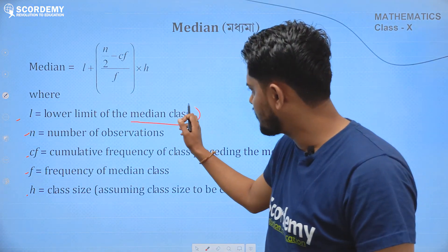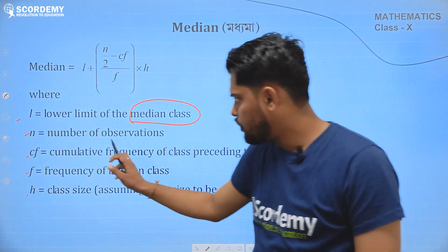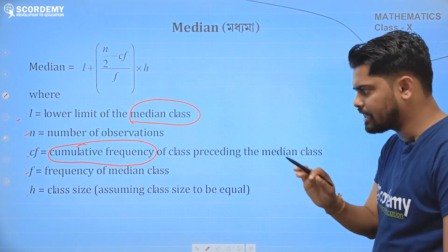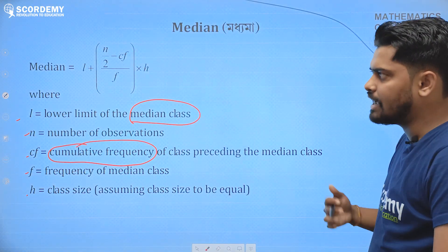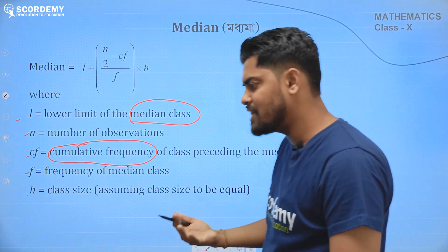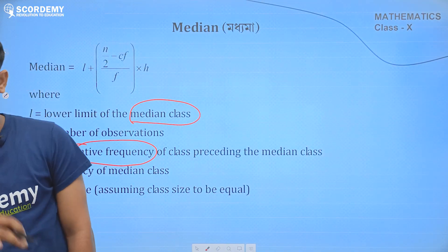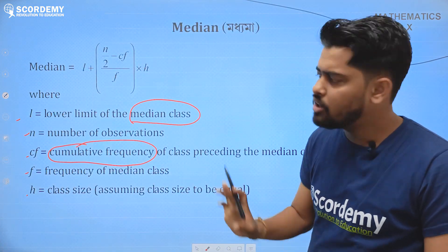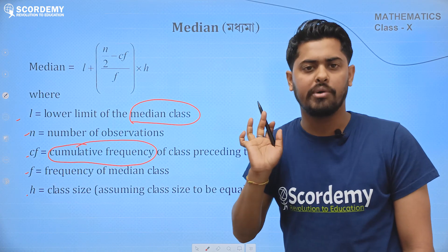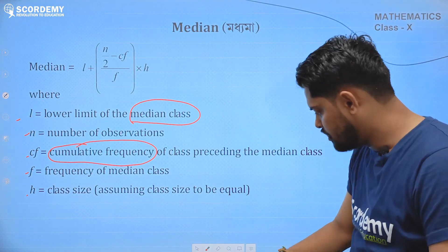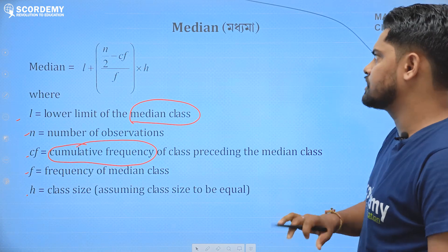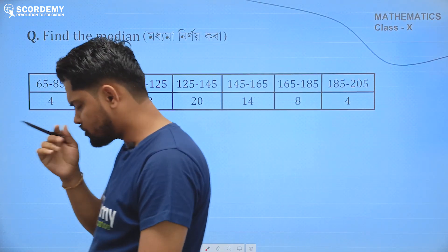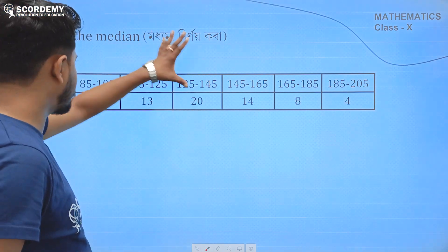So this is the median class. This is important because the median class is very important, and the cumulative frequency is very important. First, find the cumulative frequency, then find the median class. I will ask you a direct question. What is the question in the last matric exam? What is the question of the median? The first thing is that if I find the median, I will give you the question.